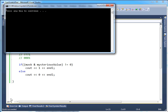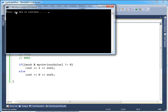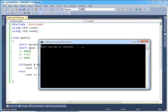Let's run it — build it — hopefully it compiles. Yes it does. It's a one! So one ANDed with mysterious's value kicked out a one. We know that this lowest bit, this mysterious bit, is a one.